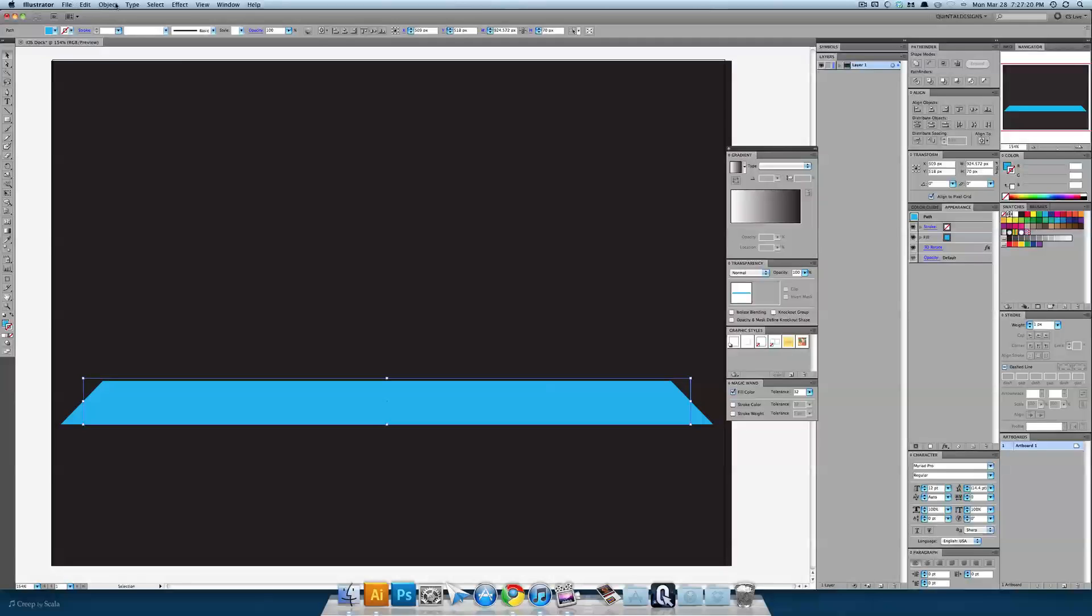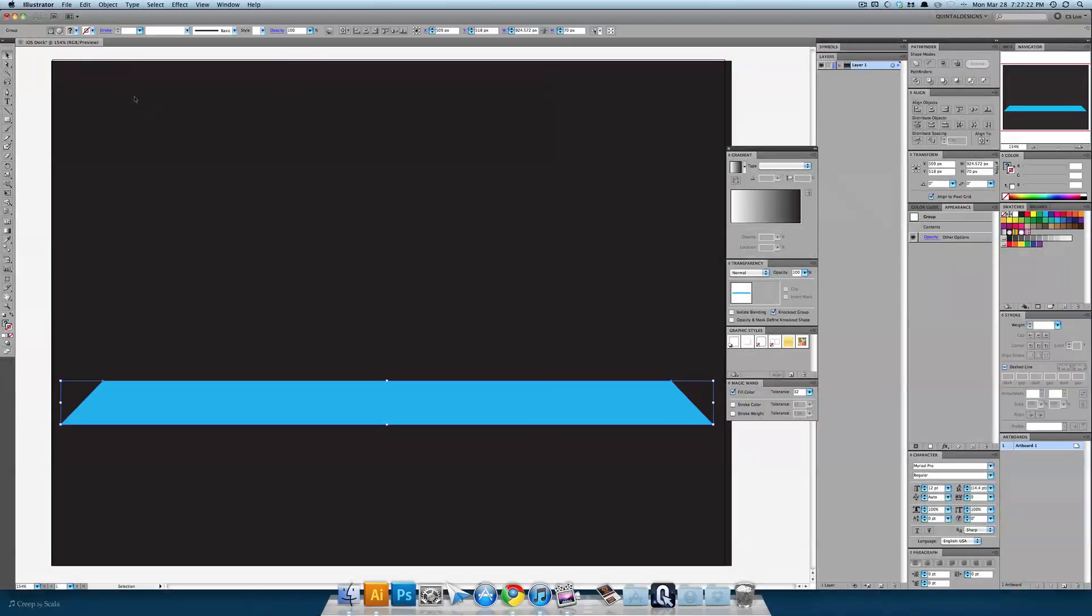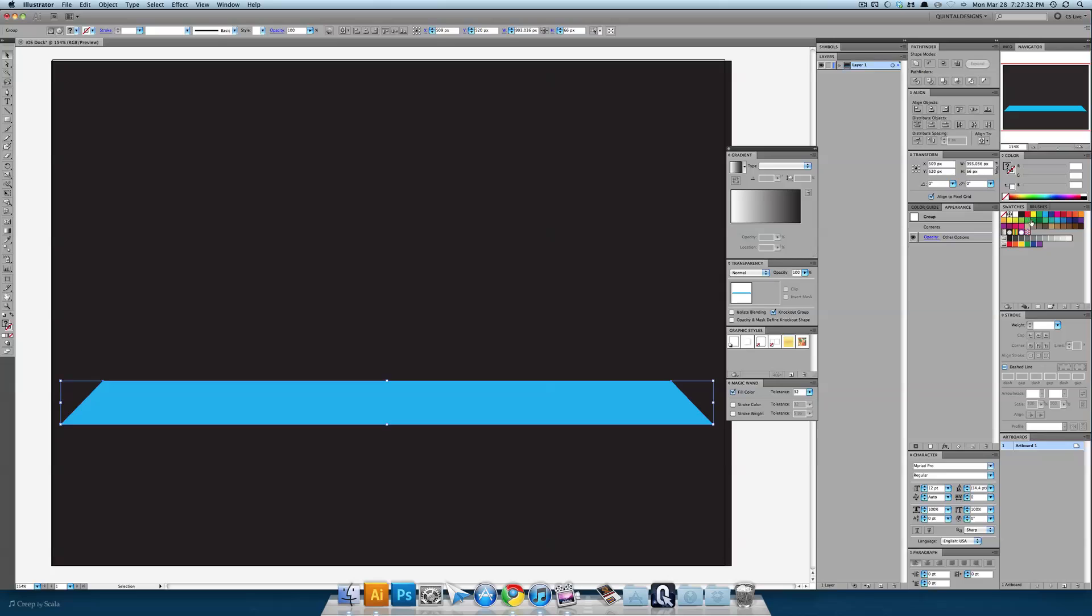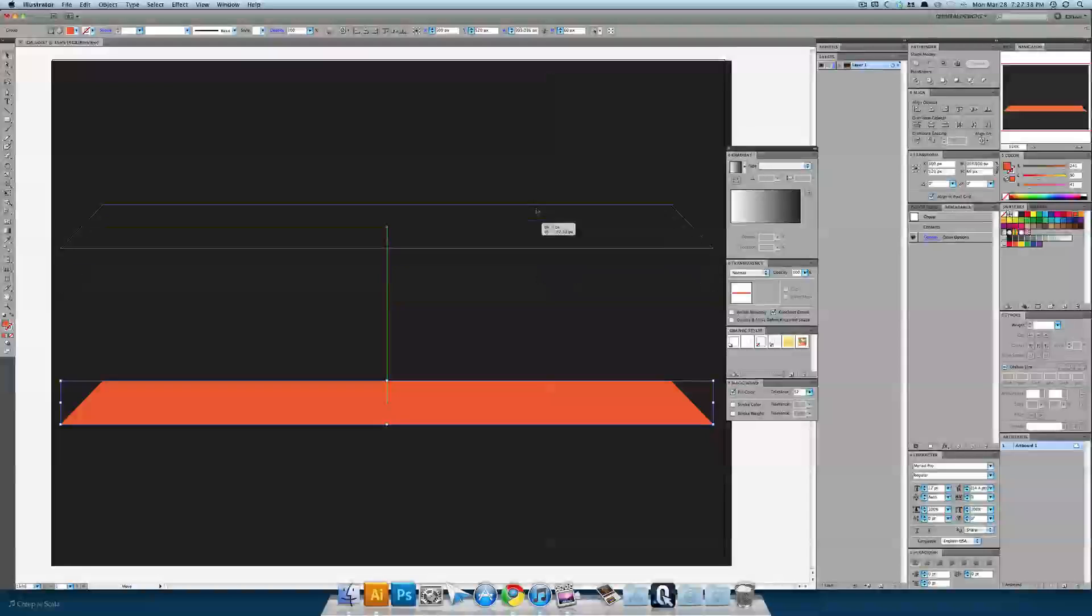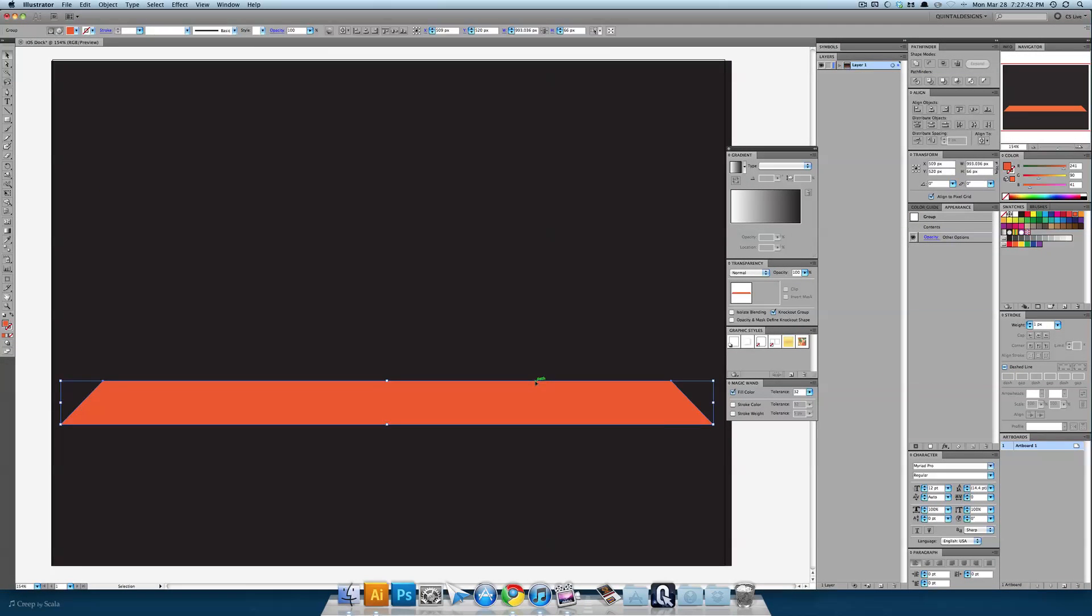Now we need to expand that shape so go to object and expand. And we're going to do a command C and command F to duplicate the shape. This duplicate shape that's laying right on top we're going to color, how about orange. And you can see if I move it, our blue one's right underneath. I'll hit command Z and go back.